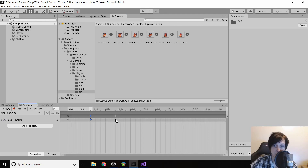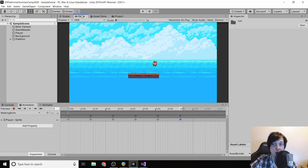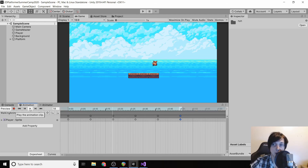We'll set each sprite at nine milliseconds, then 18, then 27, then 36, and then 45. Now if we go back to our game and click play we can see that it looks like our player is walking.